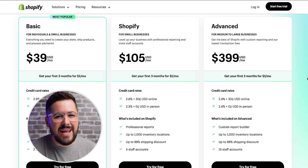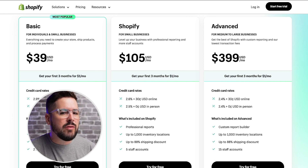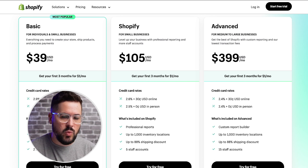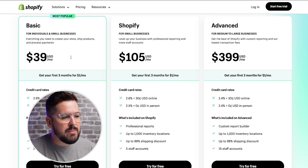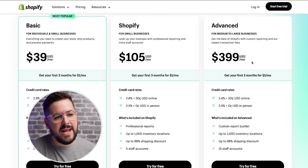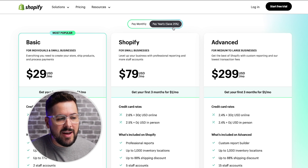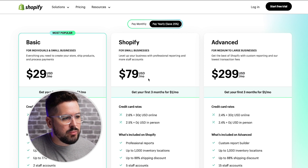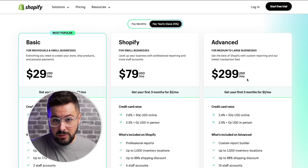So let's take a look at the plans. Shopify offers three main types of plans. Starting with the pricing, you're going to see the basic plan at $39 per month, the Shopify plan at $105 per month, and the advanced plan at $399 per month. If we pay yearly, we're going to save 25%, making the basic plan $29 per month, the Shopify plan $79 per month, and the advanced plan $299 per month.